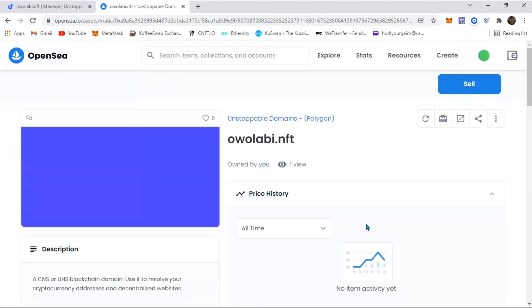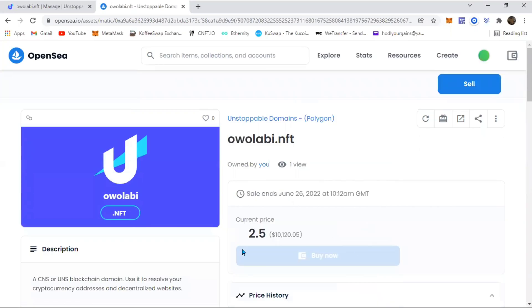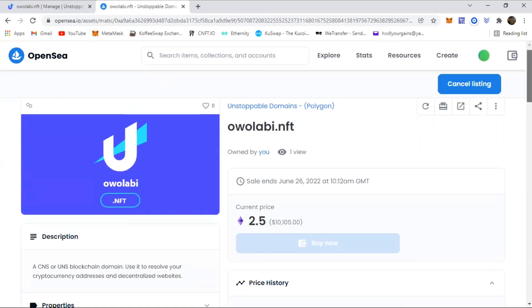So yeah, that is it. It says Unstoppable Domains owolabi.nft owned by you, sale end, and all of that. So yeah, it's going to be listed on OpenSea.